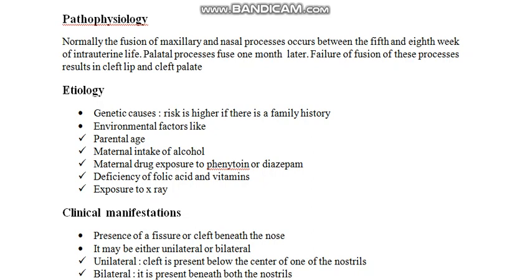There are other environmental factors like parental age. If the mother is elderly, there are high chances for the baby to develop such deformities.